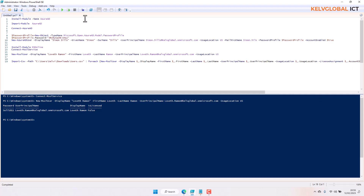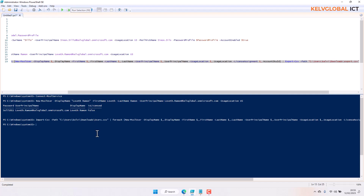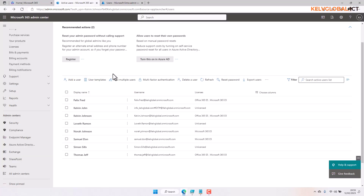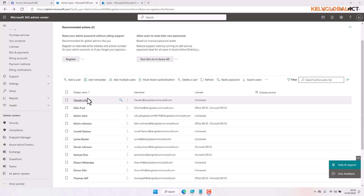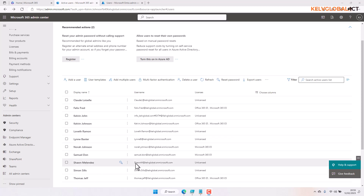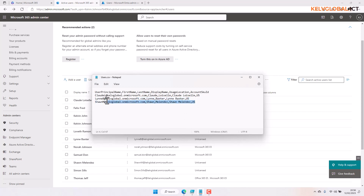We can also export what was just created back to the same location with a different filename. I'm going to run the script now. If everything goes as planned, we won't receive any error message. Going back to the Microsoft 365 admin center and refreshing — here we go, all the new users have been created. You can see they are all unlicensed. You can modify the script by adding extra users via copy-paste.